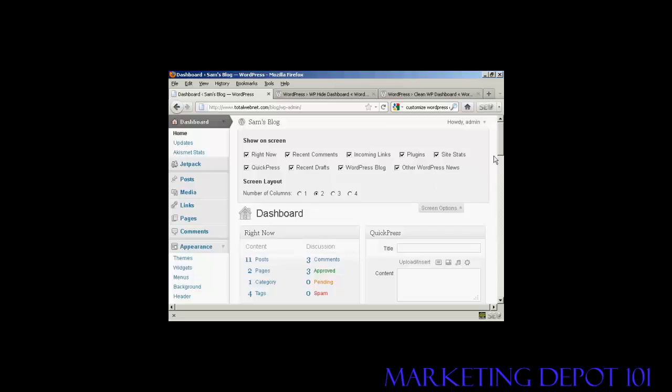You've got the recent comments, links, plugins, site stats, and so on. If there's anything that you want to hide, all you do is uncheck the little checkbox here.